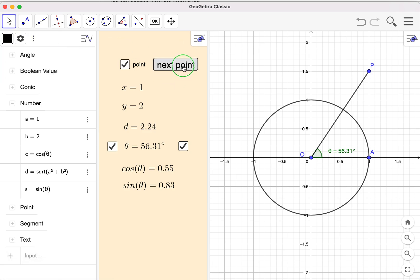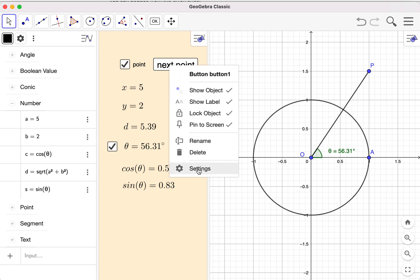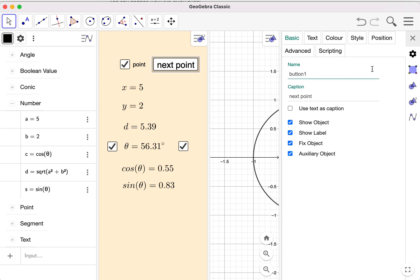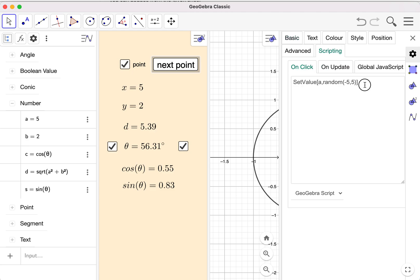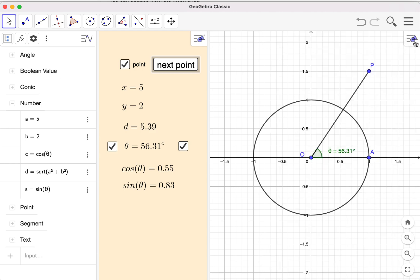When I click — look here carefully — when I click 'Next Point' the x-value changes. But not the y-value yet, of course. Now I'm going to change the y-value as well. I can edit the button — this time I'll show it in the settings window on the right. Just like many other objects you can choose different ways to edit them. I have to add one more line in the scripting area, setting b with SetValue in the same way: random from negative 5 to 5.